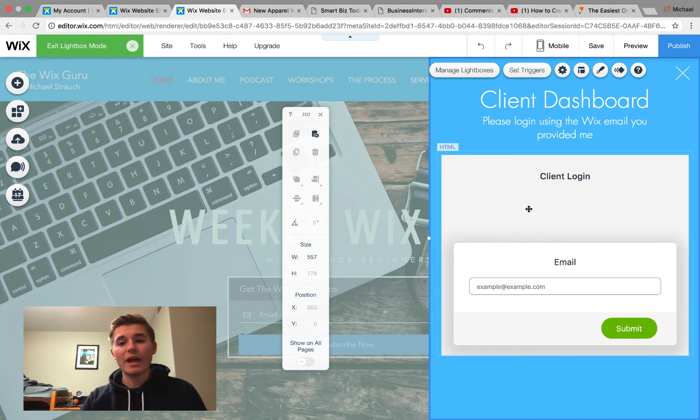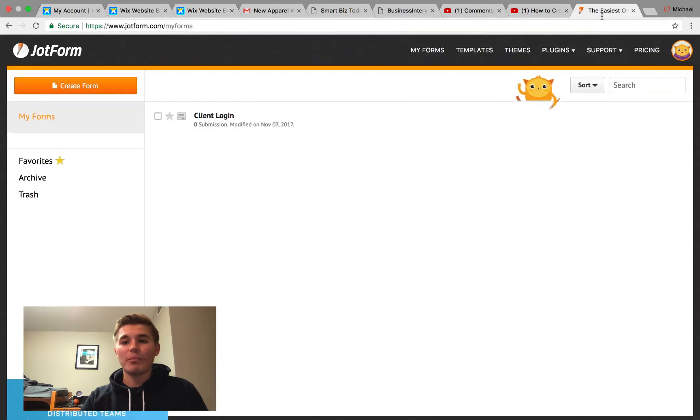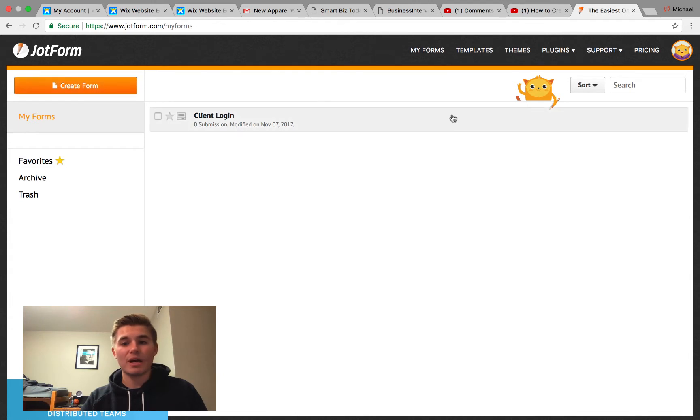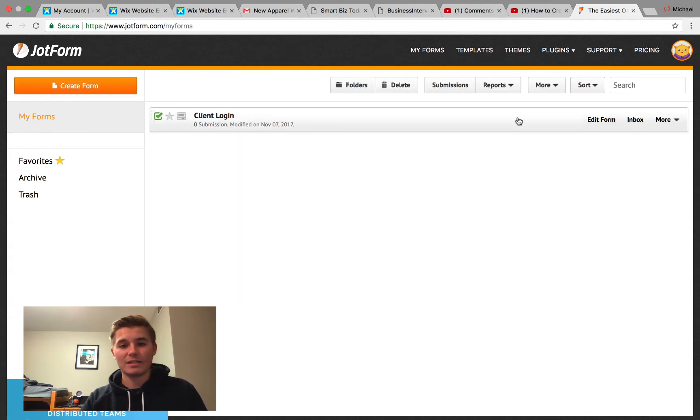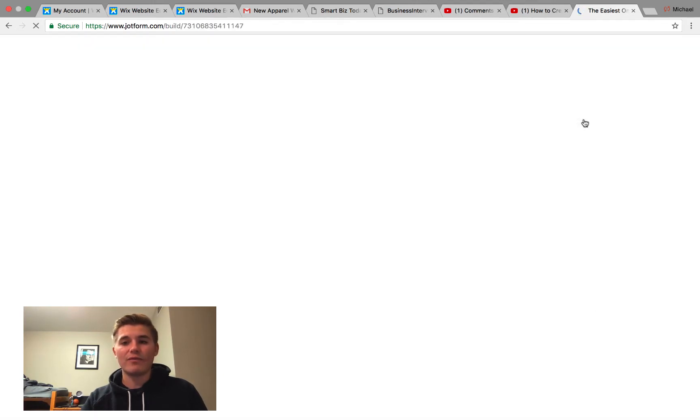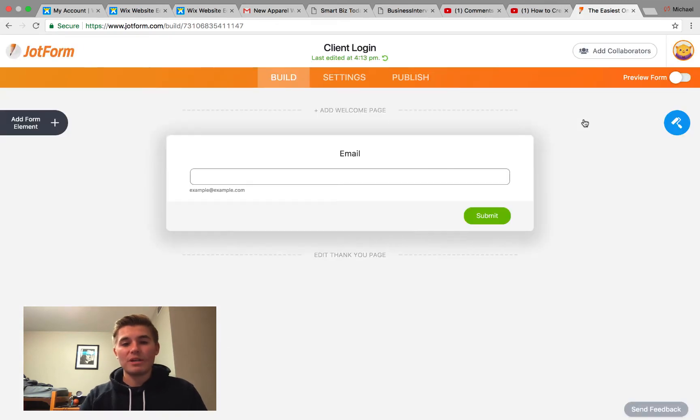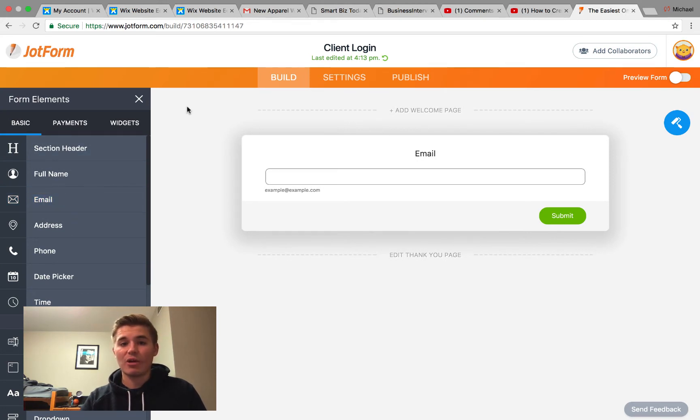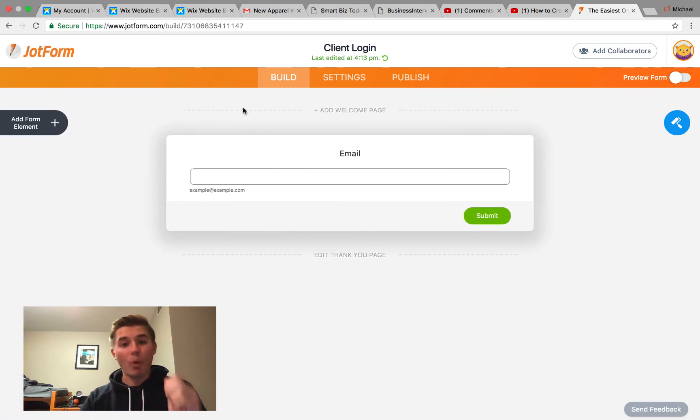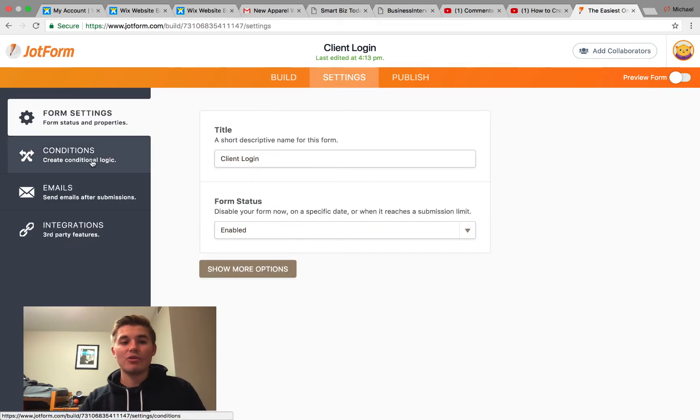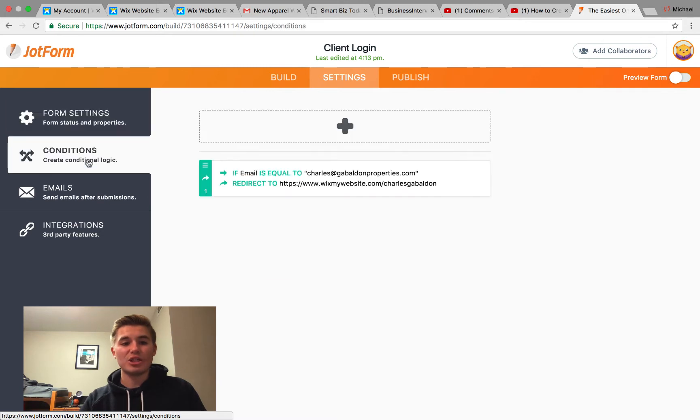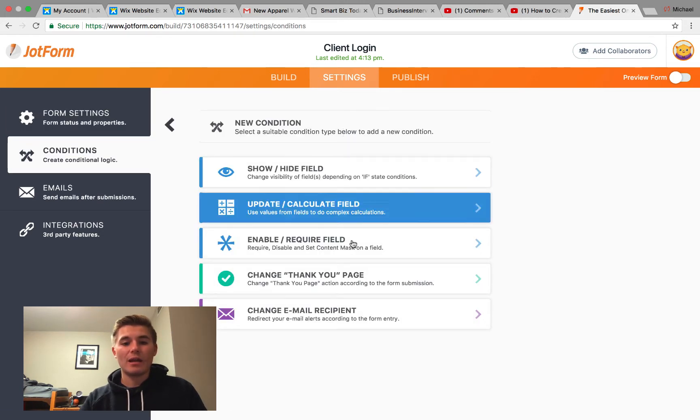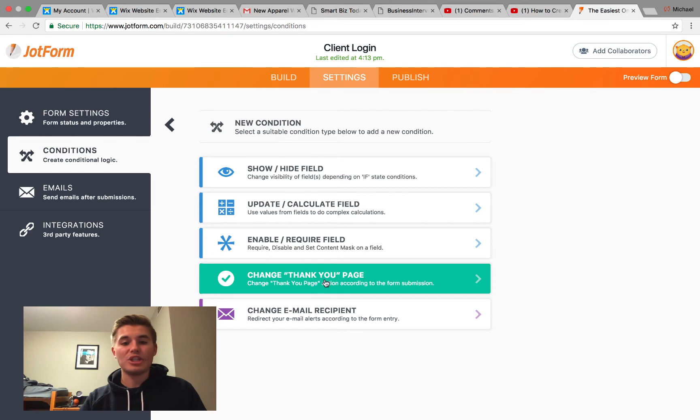To do that, you need to go into JotForm. Once you get into a JotForm account, they have a free account. You could press Create a Form. I already created mine, I'll show you guys how I did it. If we just go to Edit Form, you're simply going to come into JotForm and you'll add form element. In this case, you'll just add email because they're logging in with their email. The important part of this is you would then go to Settings and then you go over here to Conditions.